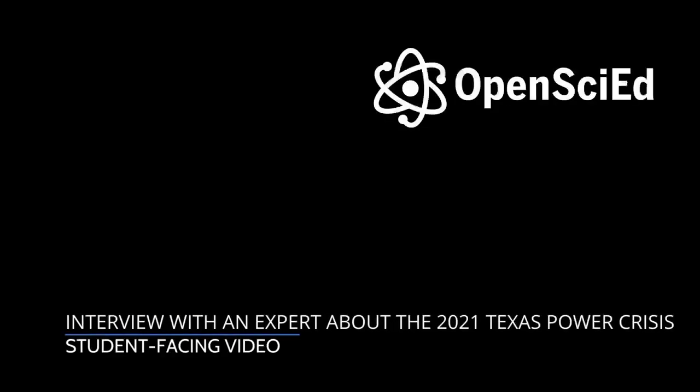Interview with an expert about the 2021 Texas Power Crisis student-facing video. This video contains an audio-only recording.